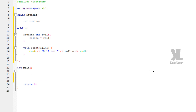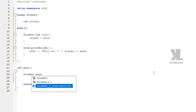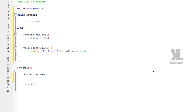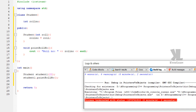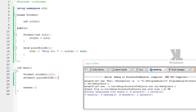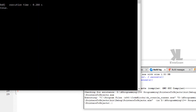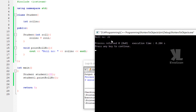Now we create an object of our class student. The object name is 'student1', and we pass the value 22 as the roll number. Then we call 'student1.printRollNumber'. We compile — zero errors, zero warnings. If we run this, we can see roll number equal to 22.